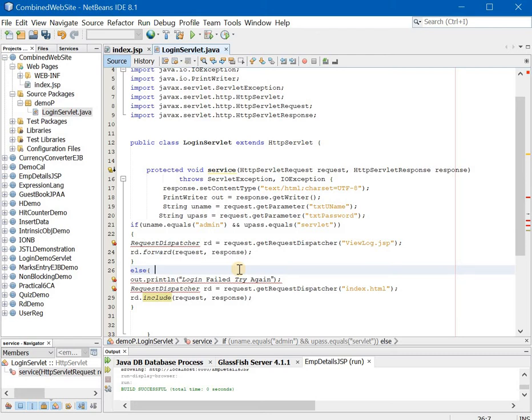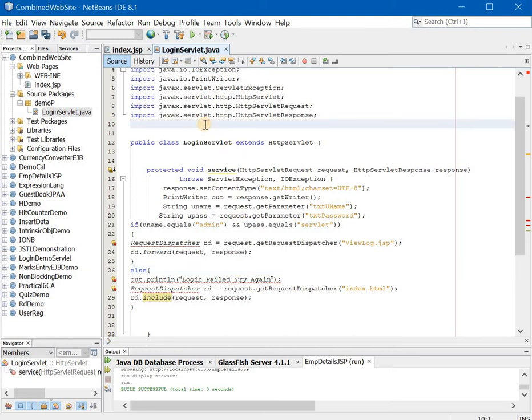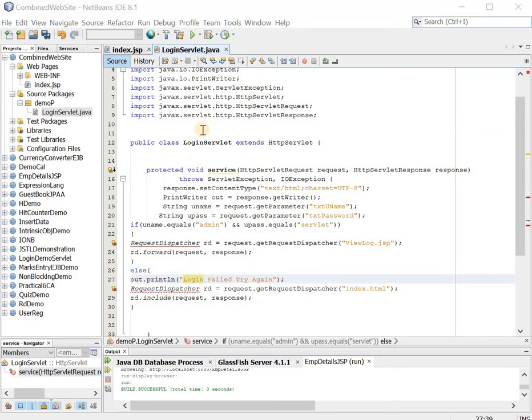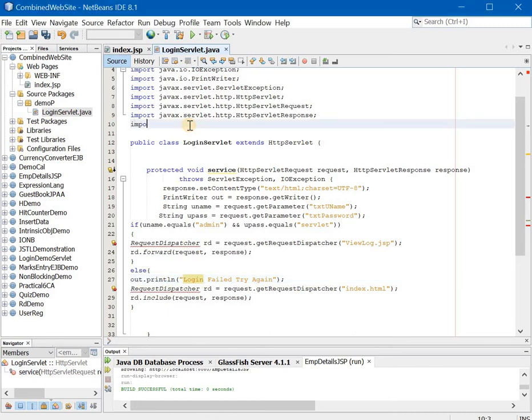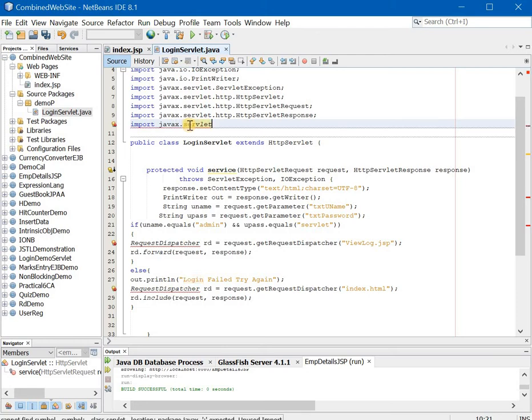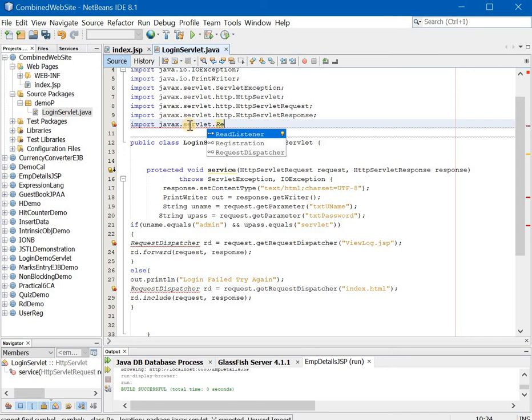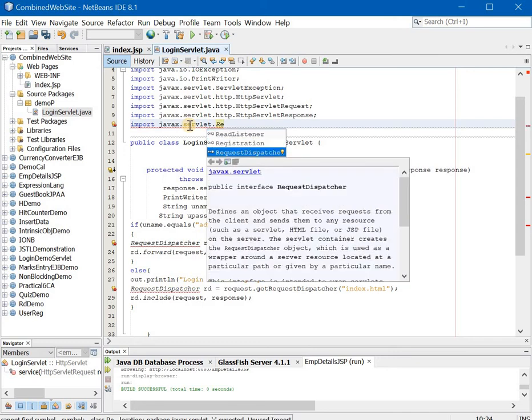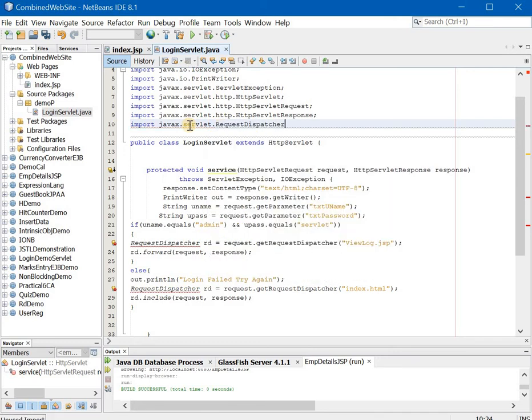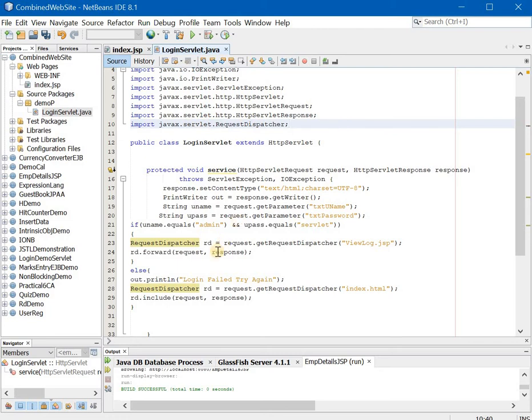Now going ahead what we will do is we will incorporate the import file over here. What is the import file students? The import file is very simple, import javax.servlet.RequestDispatcher. You can see over here it helps you. You can just go down and enter. No need to type also.